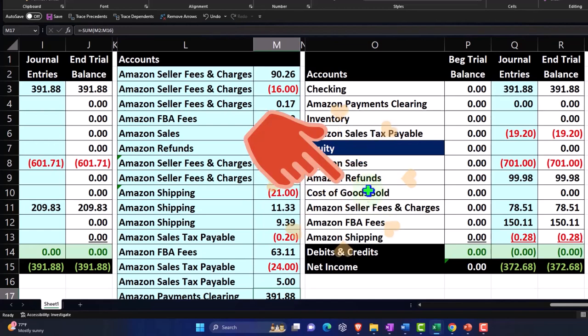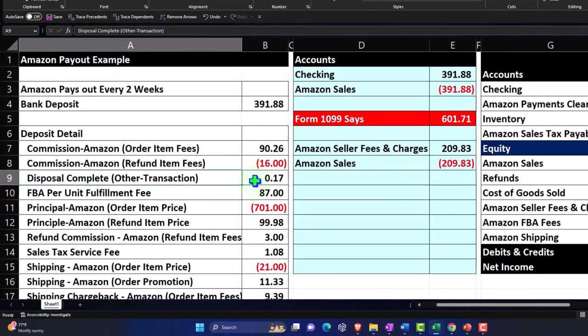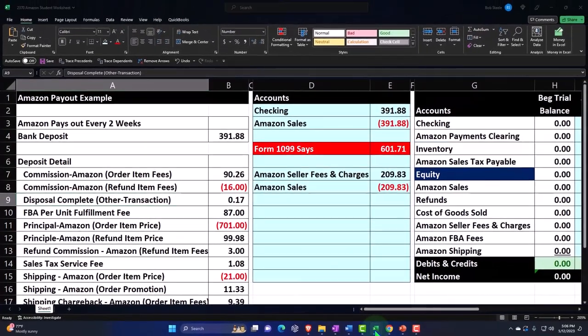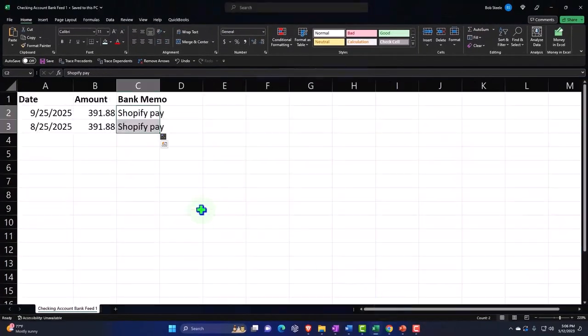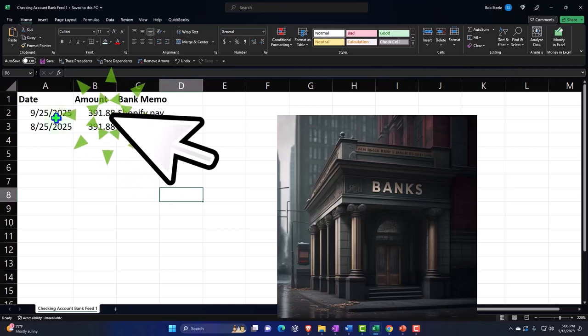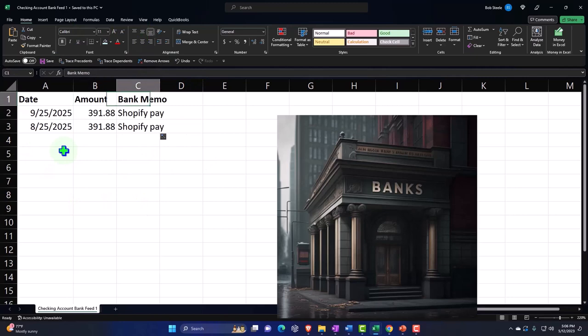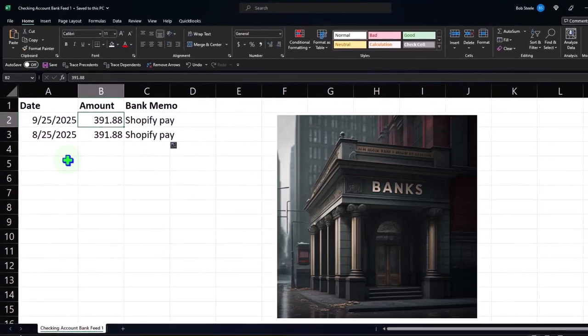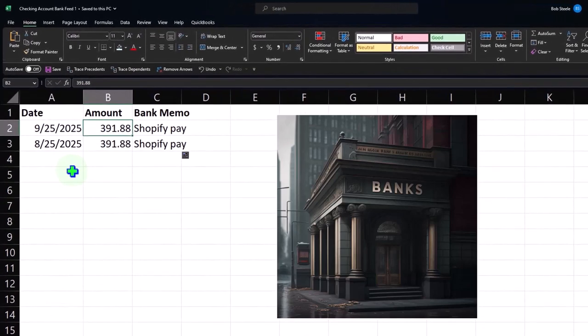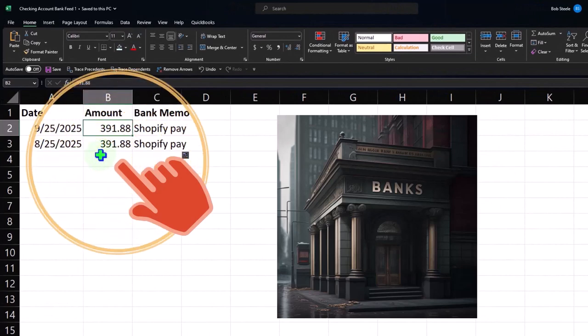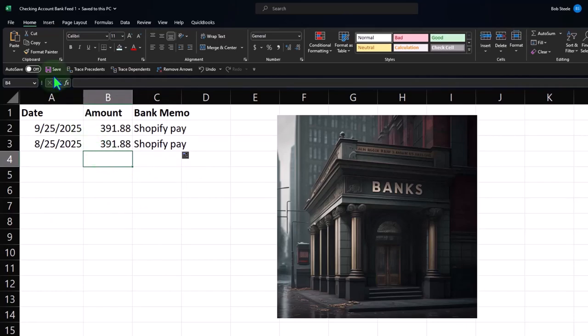The first thing we're going to do to get this practice problem going is I want to once again upload some bank feed data so we can see the bank feed come through. We're going to do it two different ways, so I'm going to put the date, the amount, the bank memo, and then I'm going to have one in August and one in September for that amount that's going to go into our bank account, the $391.88.